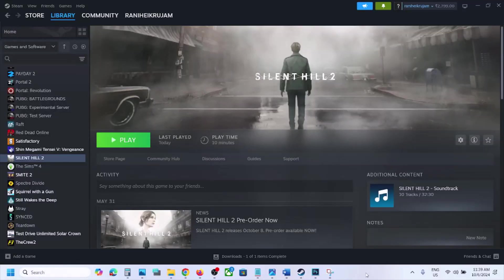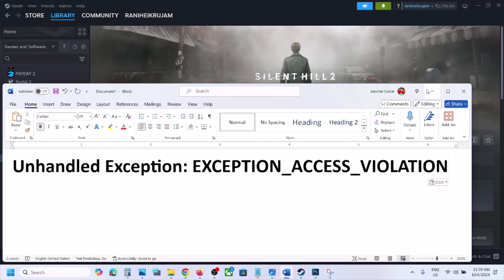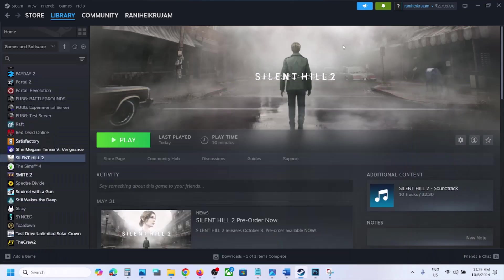Hello guys, welcome to my channel. Today in this video I'm going to show you how to fix the unhandled exception access violation error. So if you're receiving this error with the Silent Hill 2 game on your Windows computer, please follow the steps shown in this video.